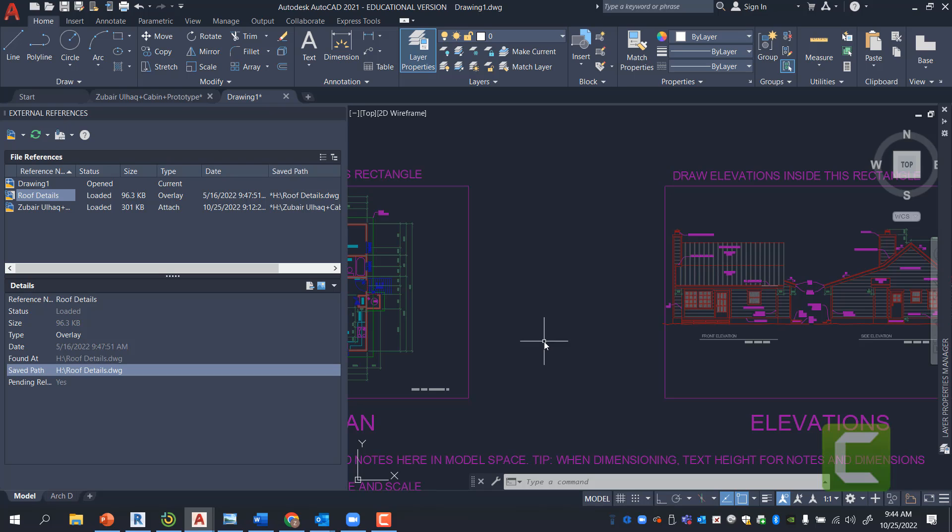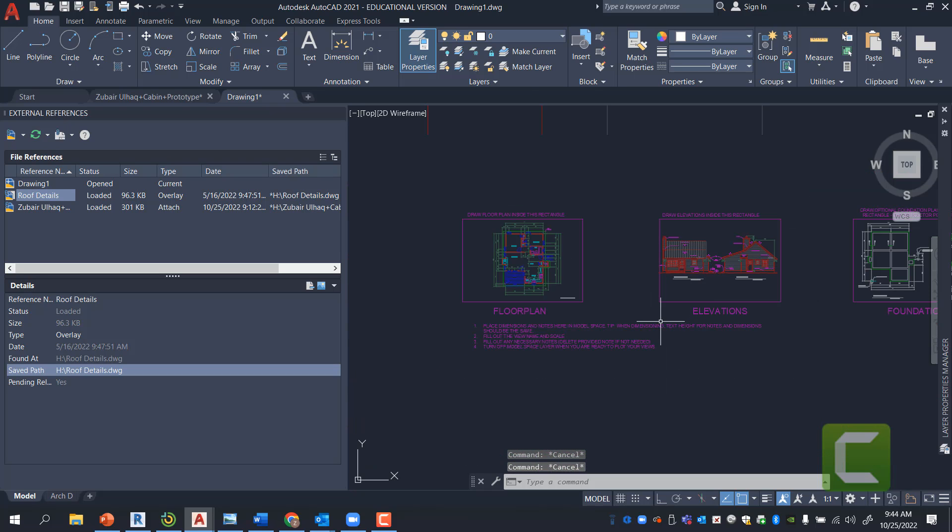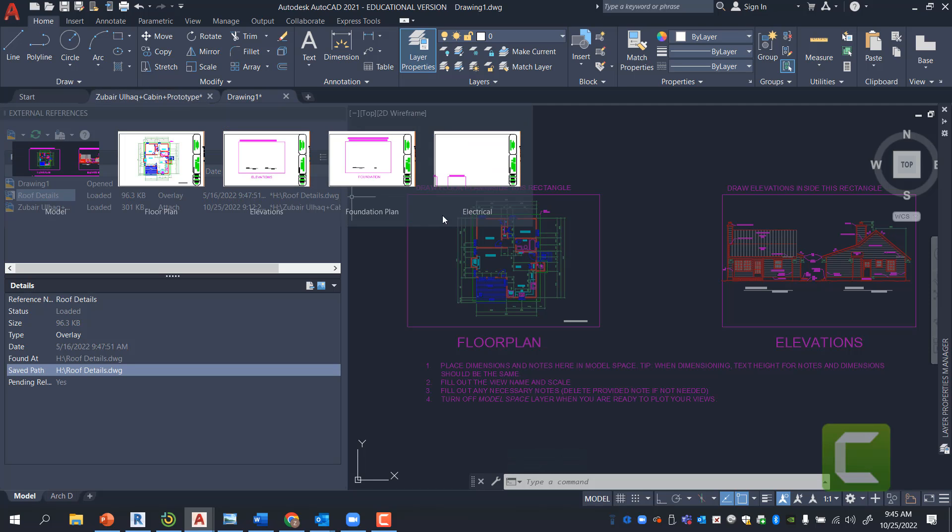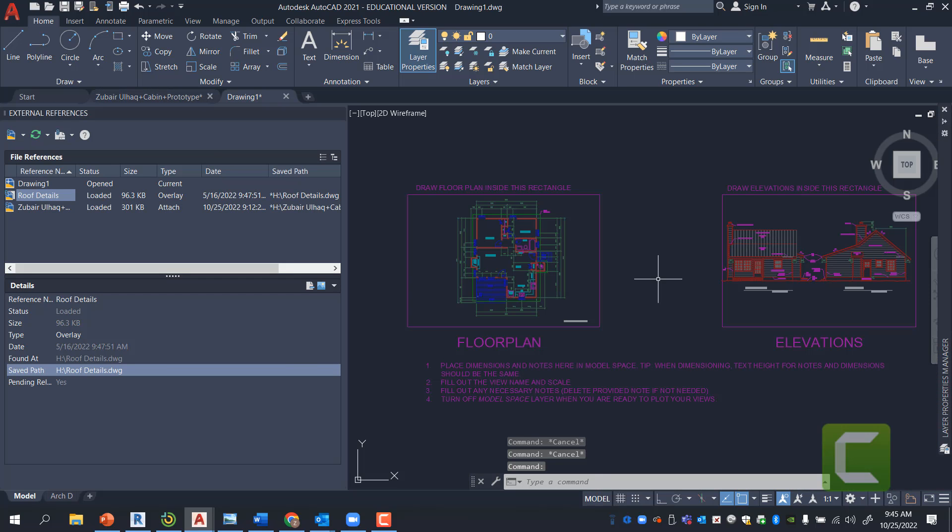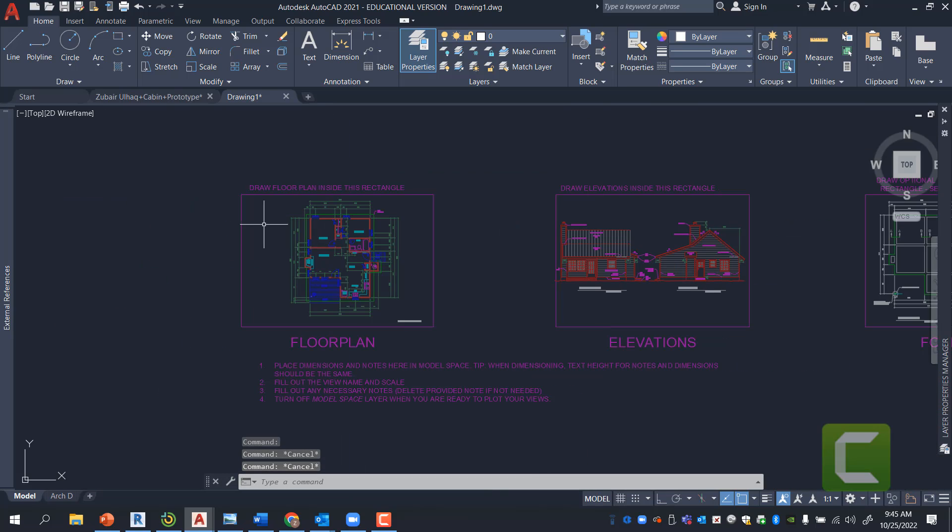Now, the next thing about XRF Manager is what is the purpose of using the XRF Manager? So, if I go back to one of the files that I have attached and I minimized the XRF Manager to the left side.